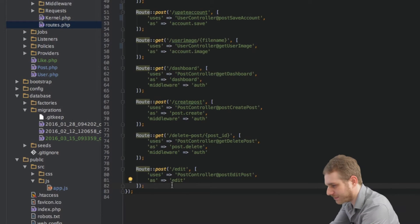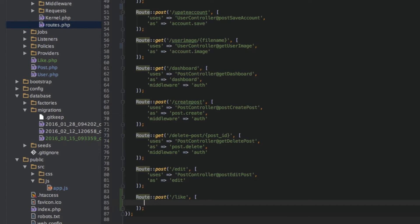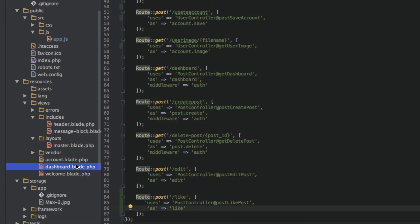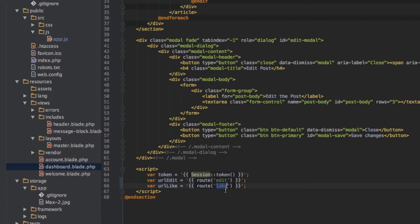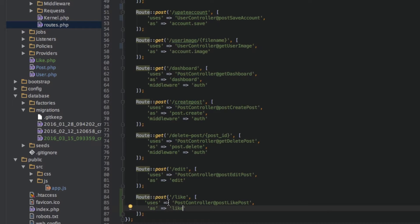So first I will create the route we set up at the end of the last video. This will be a POST route leading to slash like and it will use a controller action even though we haven't created that yet. So we will have post controller here and then post like, and as a name for this route we will have like. This is the like route.